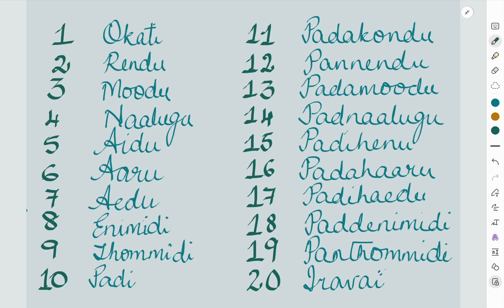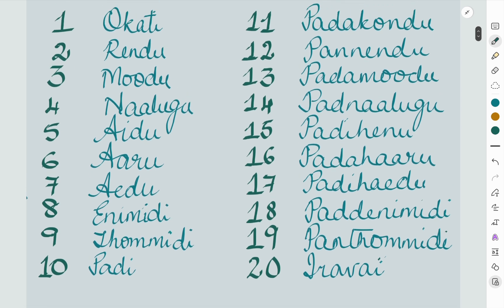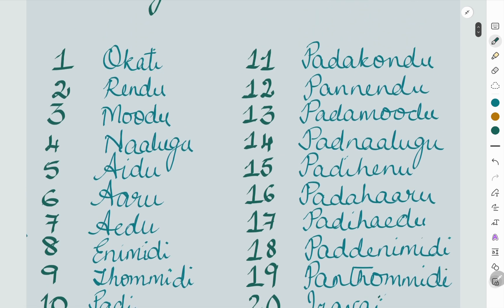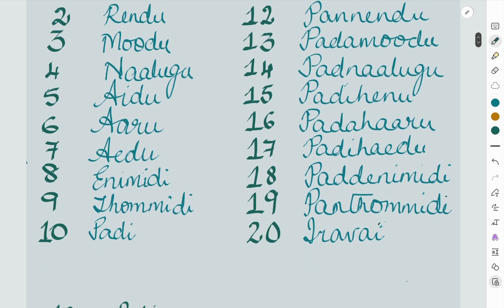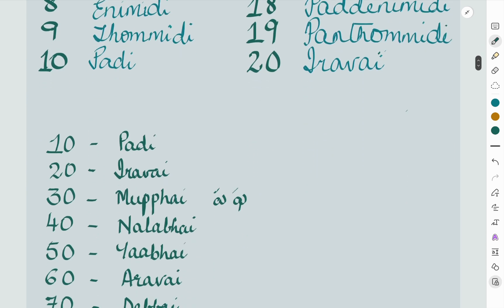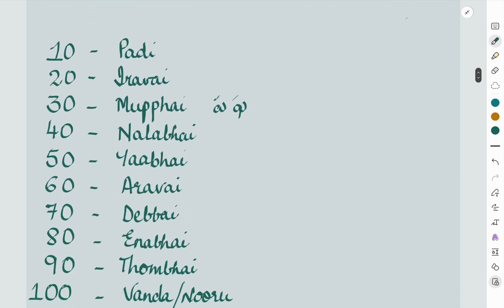If you have not already learnt up to 20, please do learn them, because 'okati' is for 'kondu okati' and 'ten' is for 'kondu rendu', 'pannendu', 'moodu padamoodu' — so it is not as easy as from 21 to 100. Learn these separately, and from there we continue to the tens.